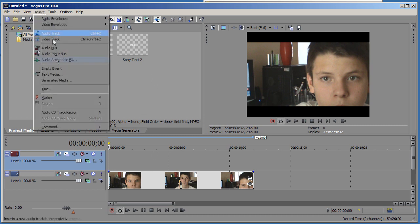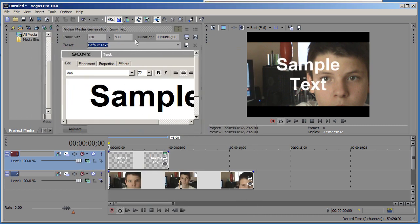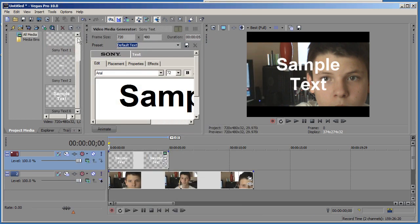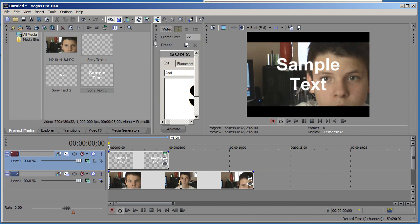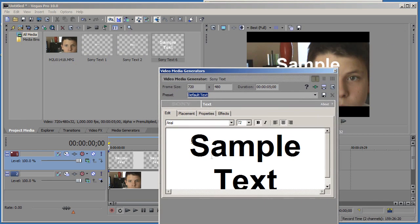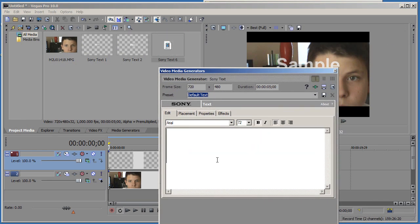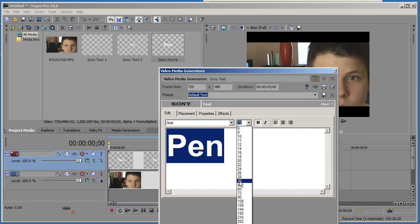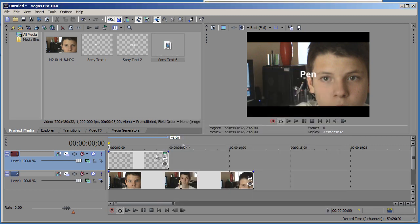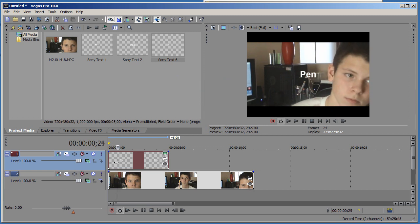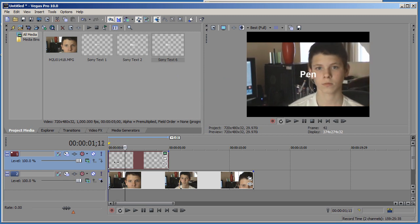So click insert text media, type in pen. Let me make this 36. And great. So as you can see here it's just standing right here in the middle and it doesn't fit the video.